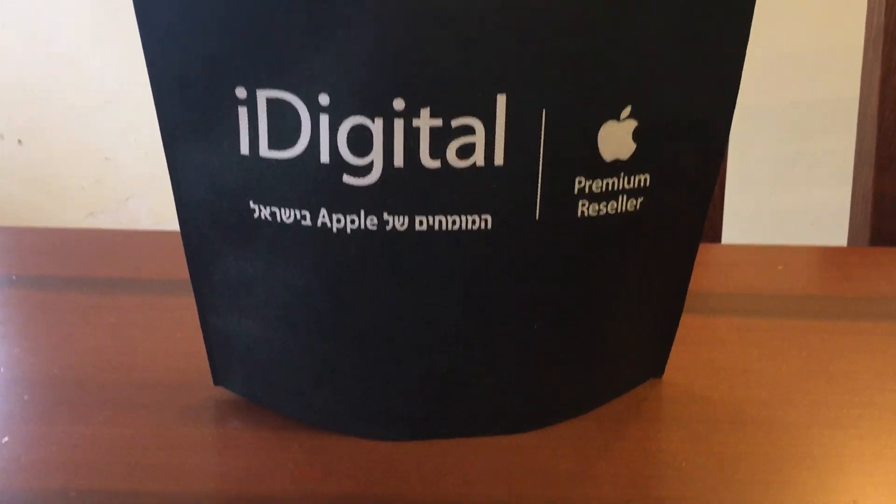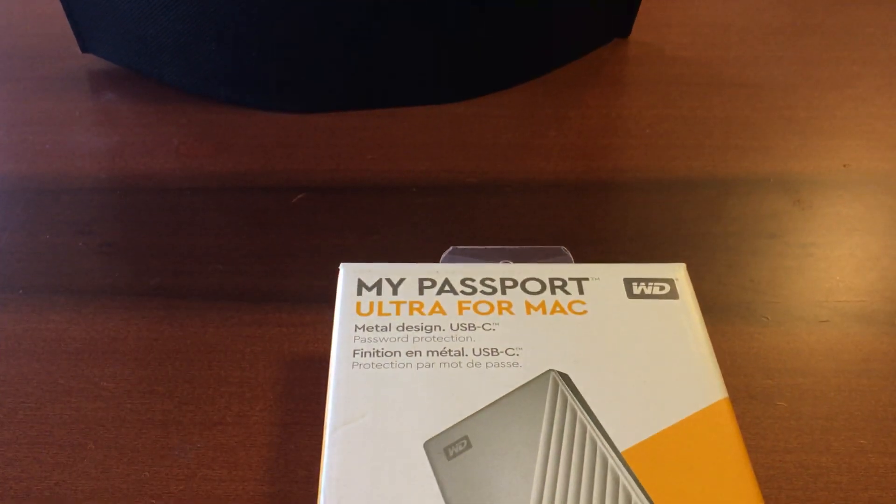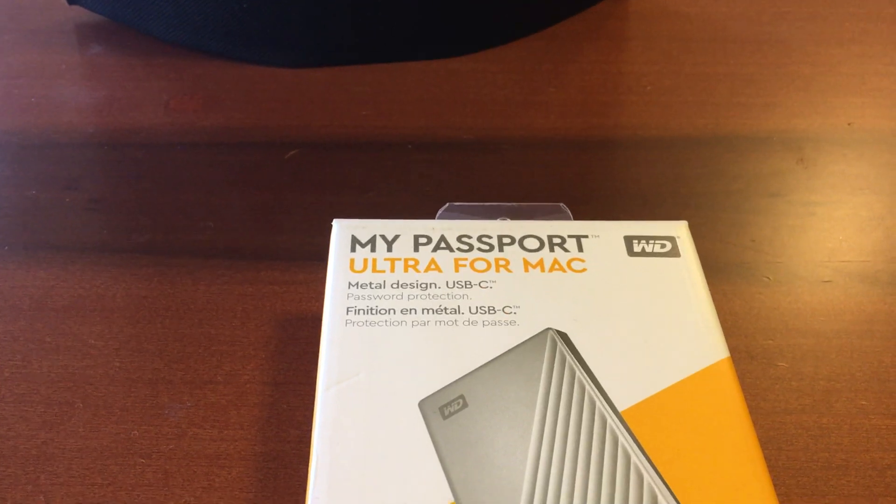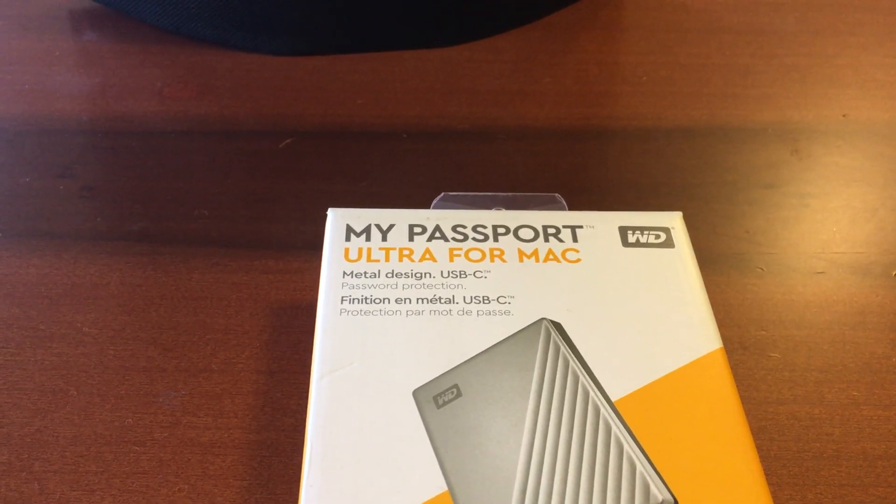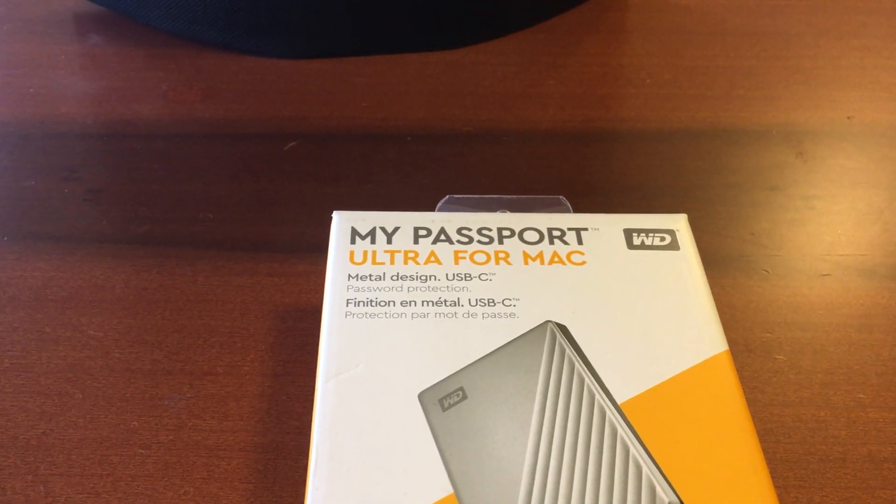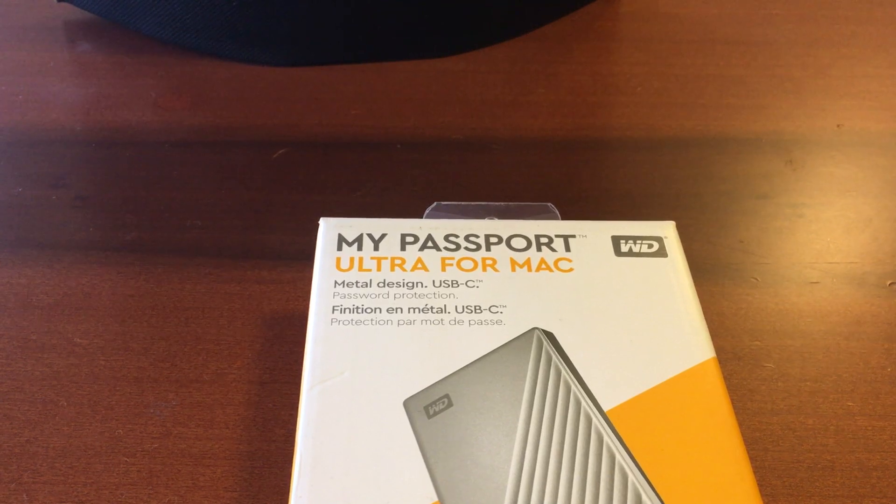What's up guys, this is Bladun and today another unboxing for you. This time we have here my new hard drive. Actually I got it from My Passport Ultra for Mac but I do have the Dell XPS, it's going to work.